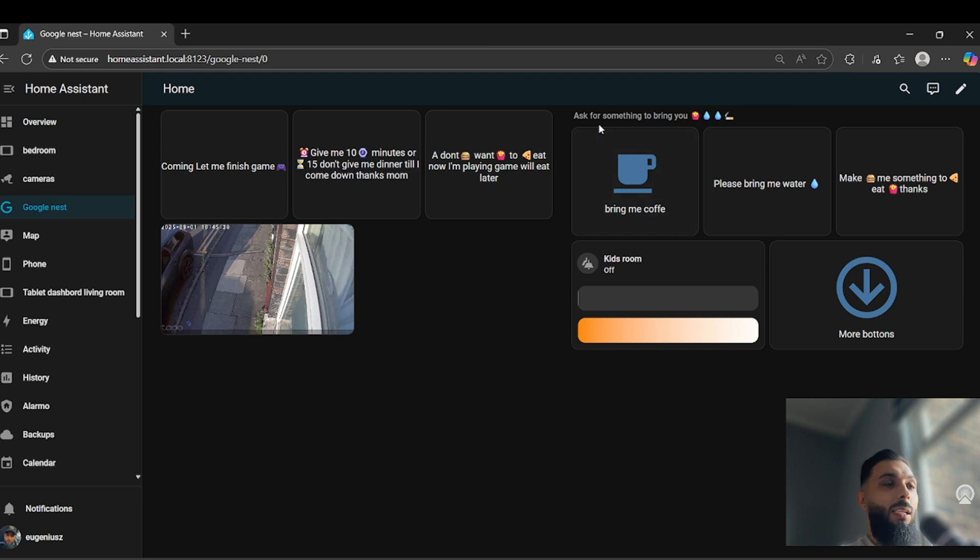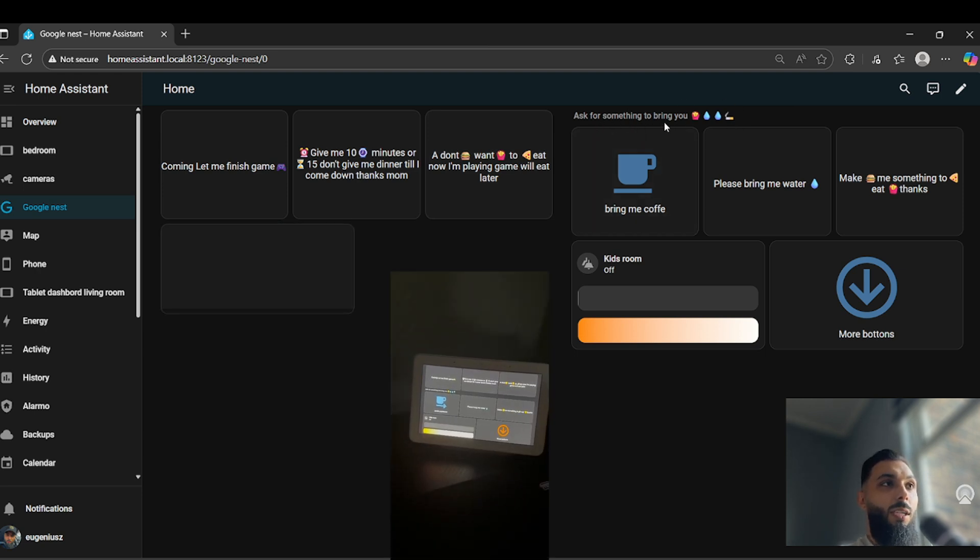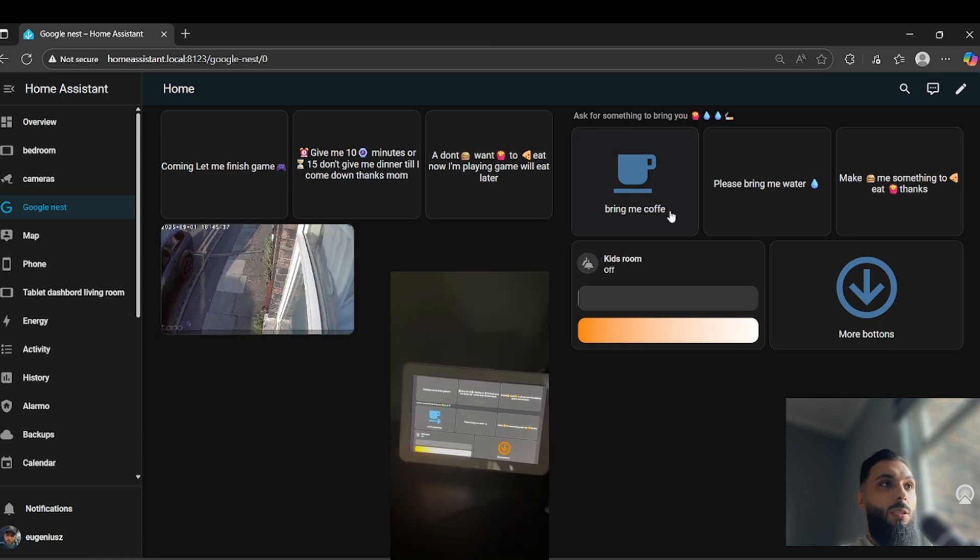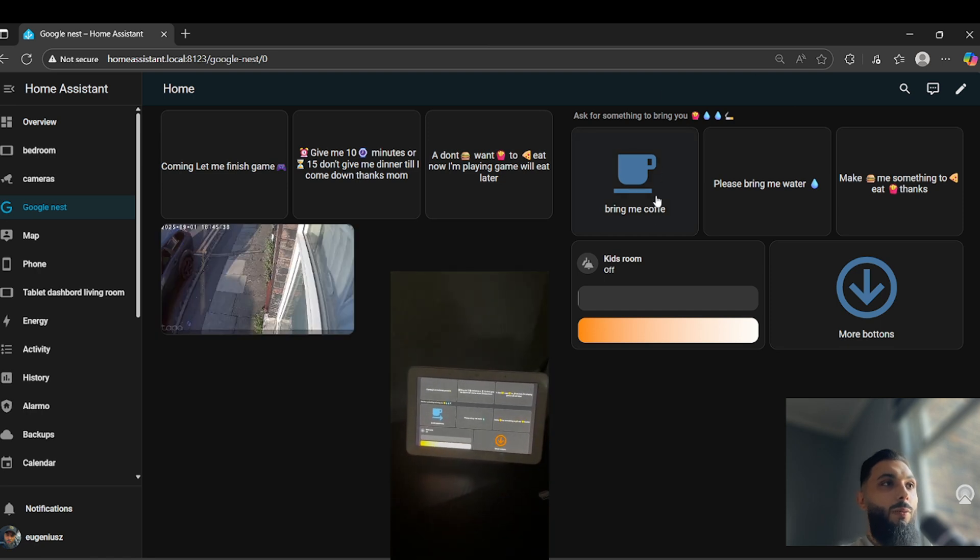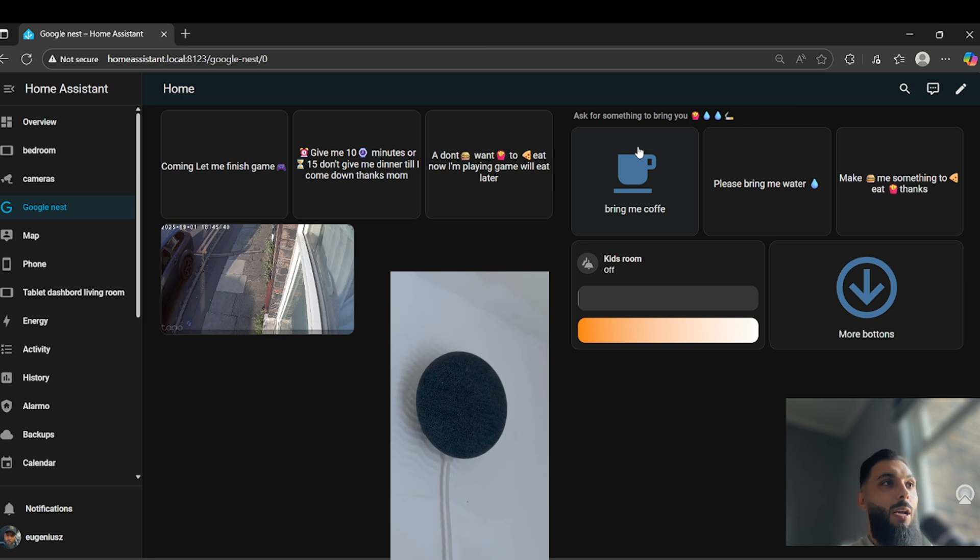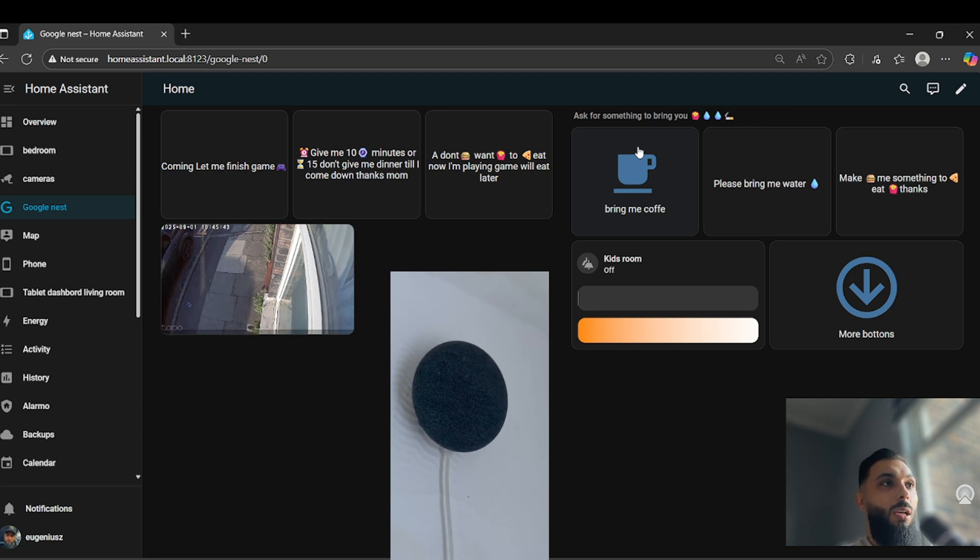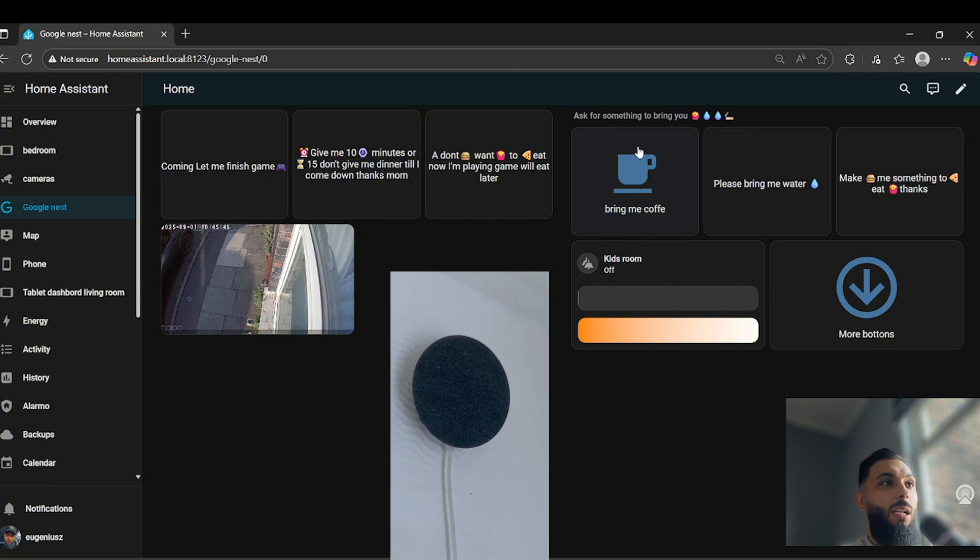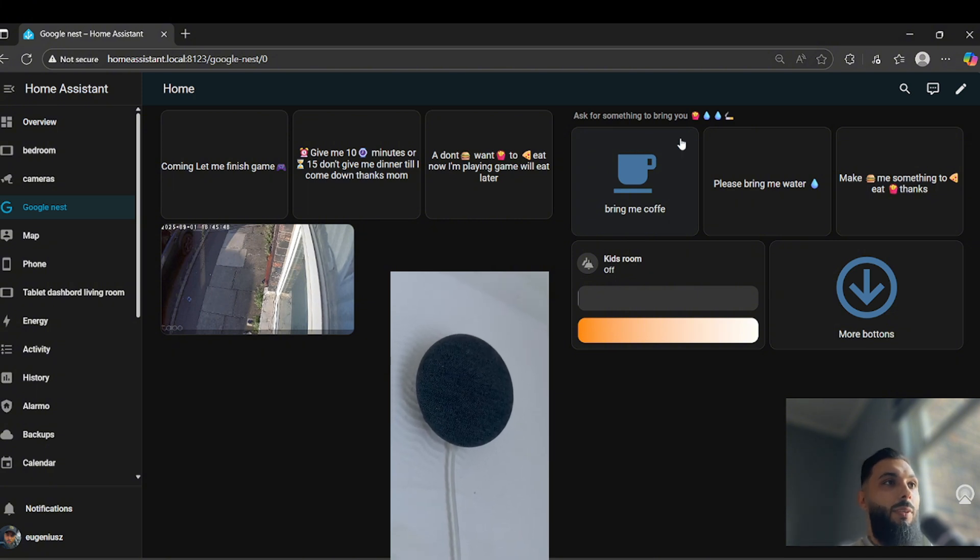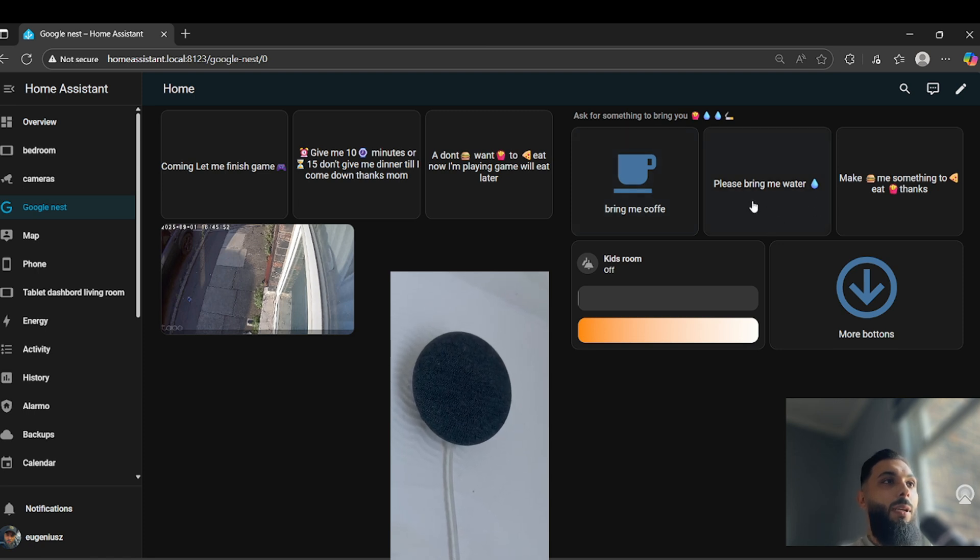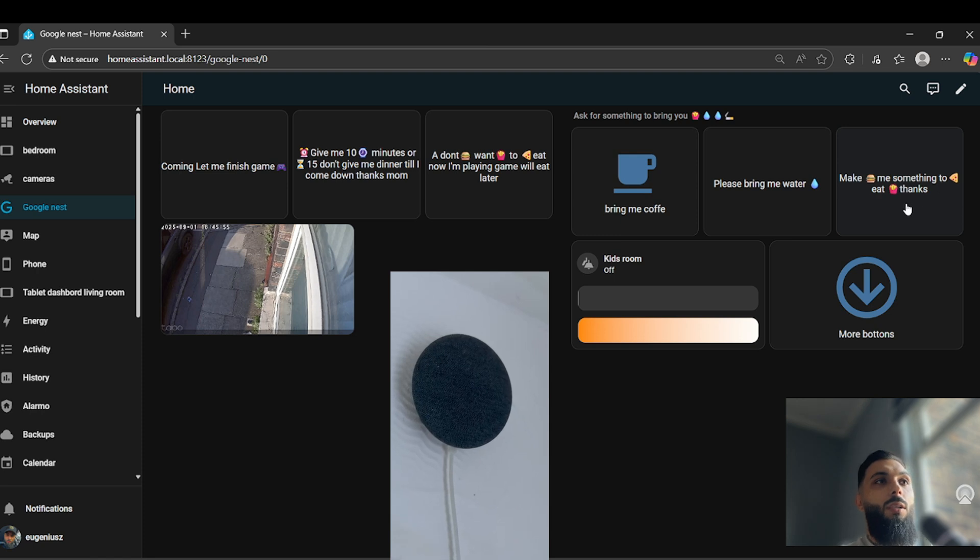And here are different buttons as you can see to ask for something to bring you. So bring me coffee. Whenever I press, my wife will get the notification and Google speaker will tell her bring me coffee. And I have another one here: please bring me the water, make me something to eat.